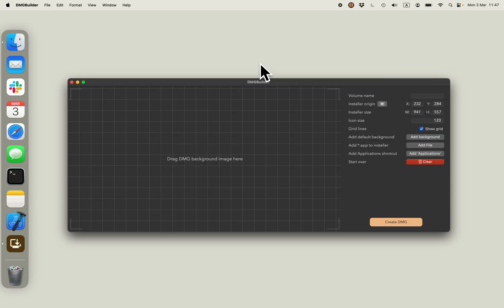When you have your application file ready, make sure that it's notarized and signed. You can optionally create a background image for your installer.